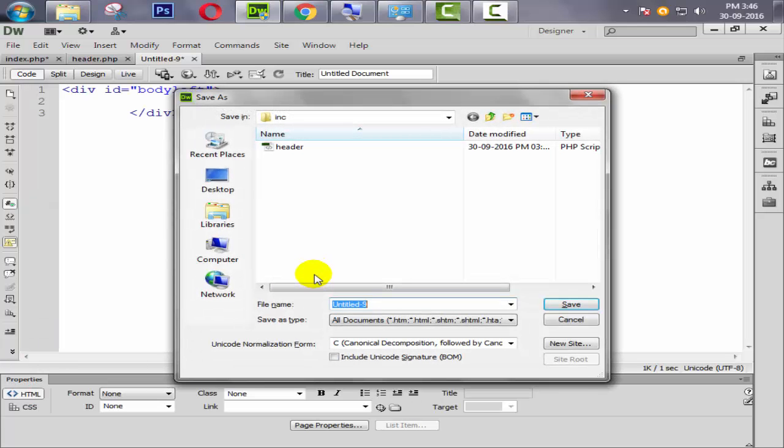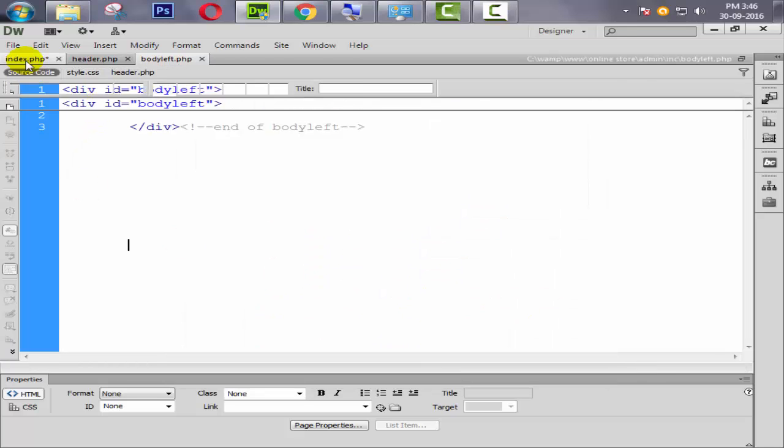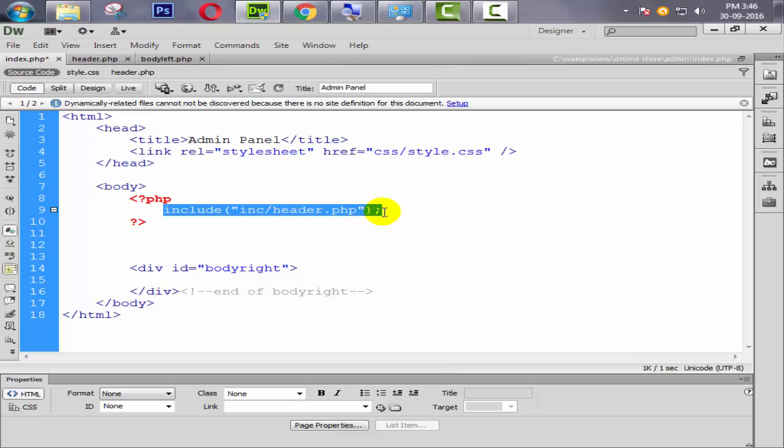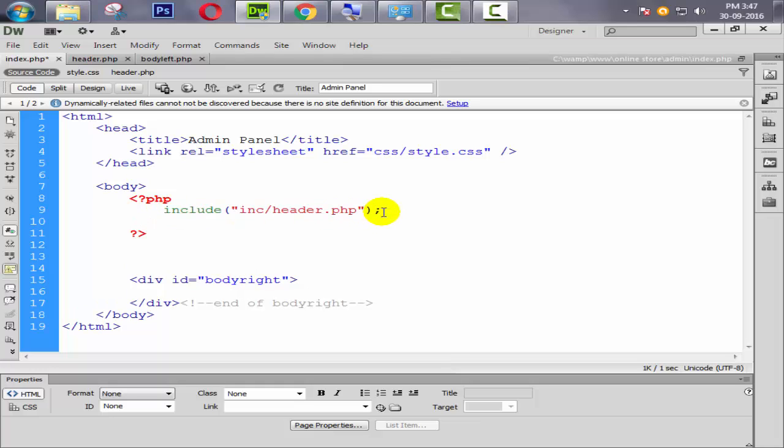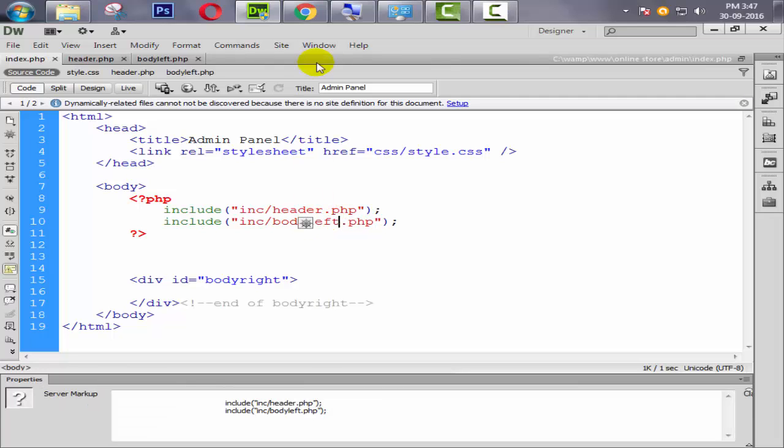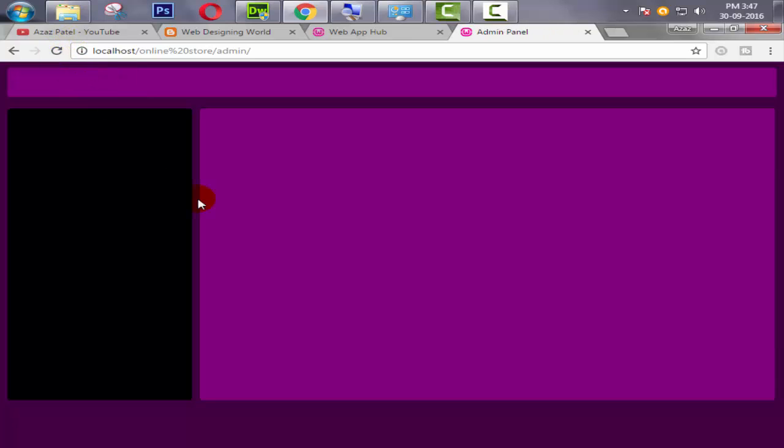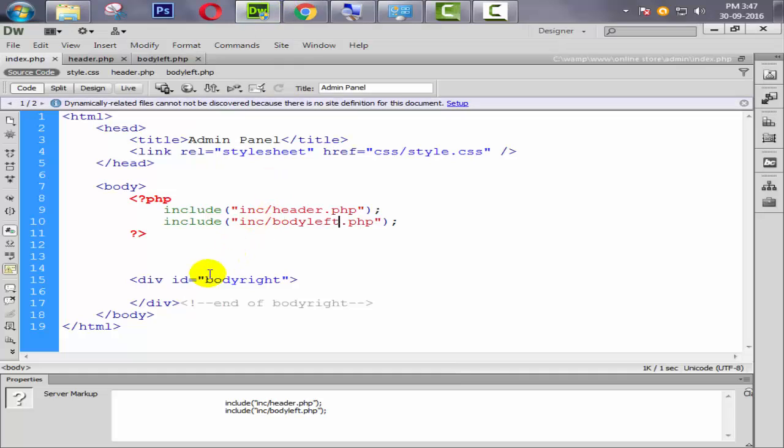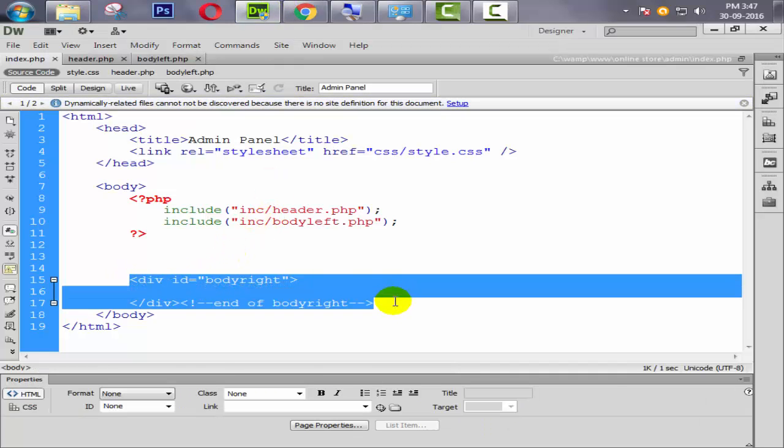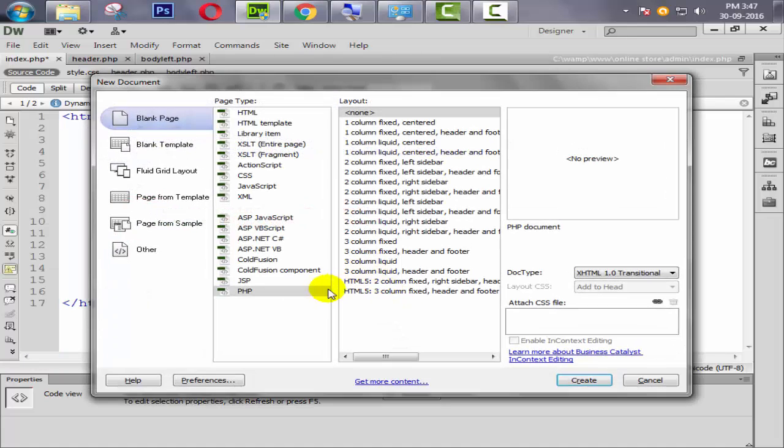Same way we cut this. Ctrl X, ctrl N, PHP select it, remove it, and paste it from here. Ctrl S to save, save body_left.php. Save it. Simply just copy this, paste it from here, change the name to body_left. Refresh and check.